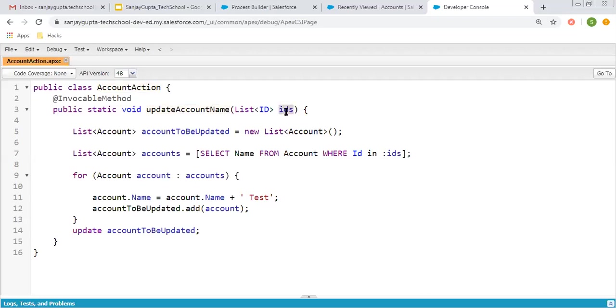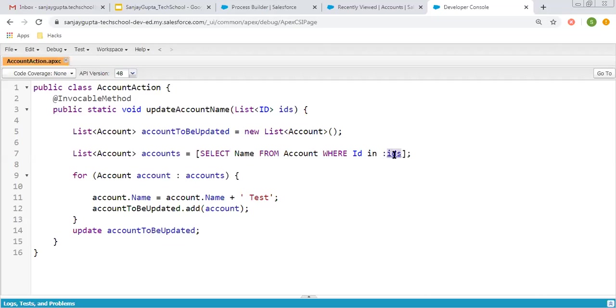It will receive a list of IDs into the IDs variable. This is the list of accounts that will be updated after some processing. Here, I have applied a query which queries the name of accounts based on this list of IDs. Those will be queried into the accounts list.